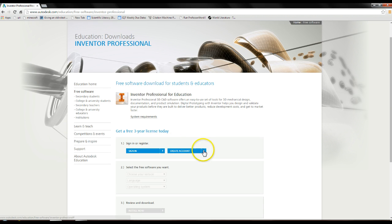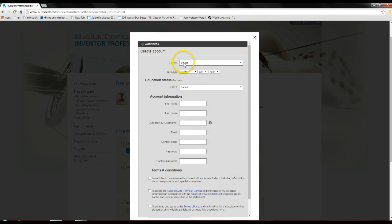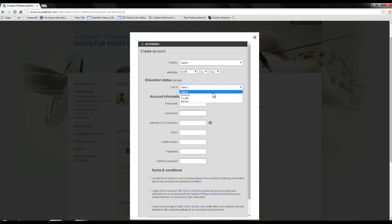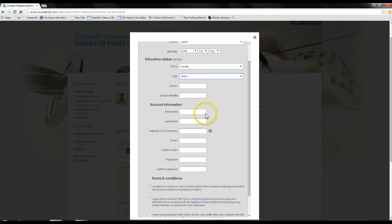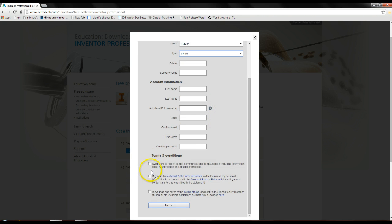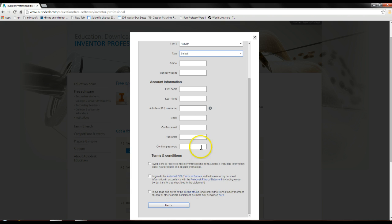Then you're going to want to create an account. I already have an account created, but I'm going to show you the window — select your country, birth date, and all of this other information. It's pretty straightforward. You can select student or faculty. You're just going to have to type in your school information, and then there are a few terms and conditions you have to agree to. You can read all of those as you see fit and press next.